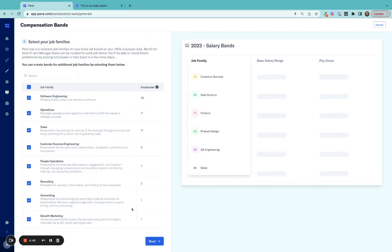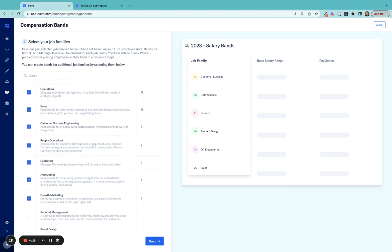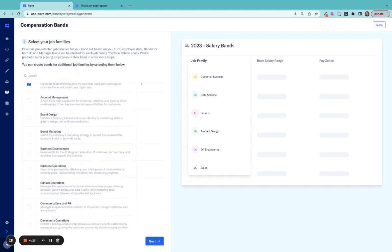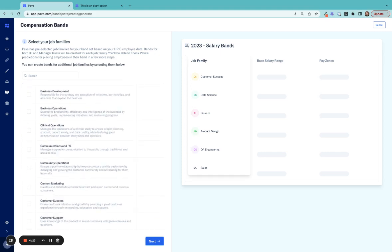PAVE integrates with 25 plus HRIS tools, and integrations typically take less than five minutes to set up. Using that integration, we're able to predict which job families you'll need bands for. Have a job requisition out but nobody in seat yet for a job family? Add additional job families from over 40 different options to build bands that'll grow as you grow.